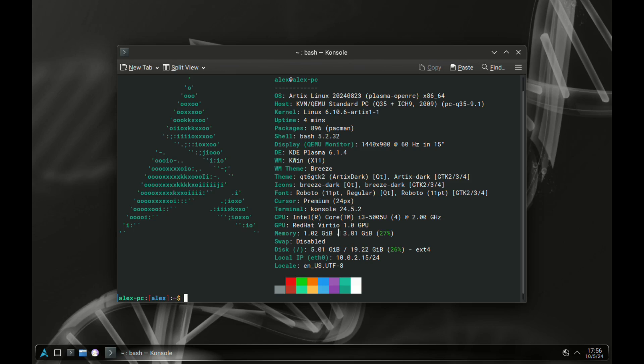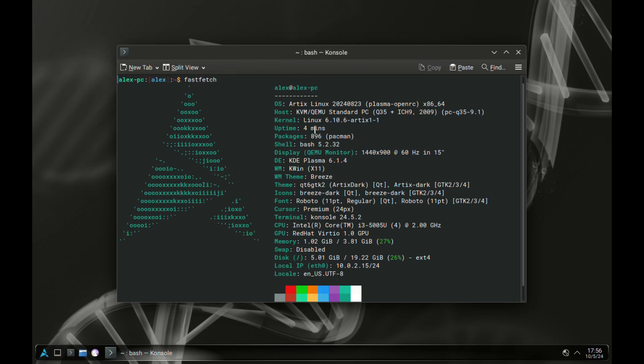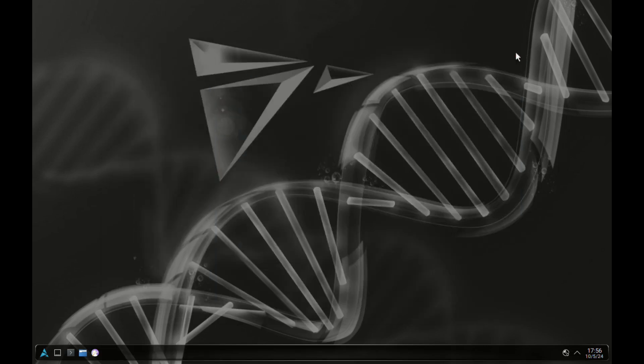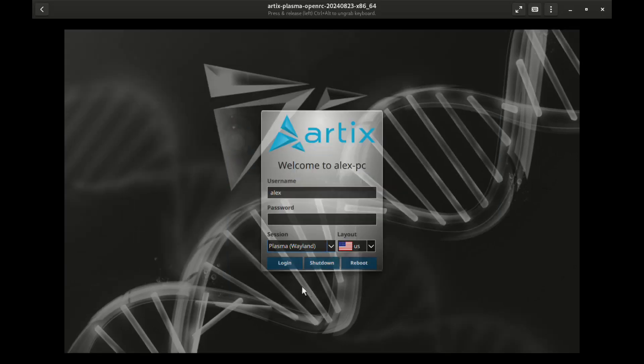As this OS is based on Arch, Pacman is your main package manager and you can still access the AUR repository if you want.